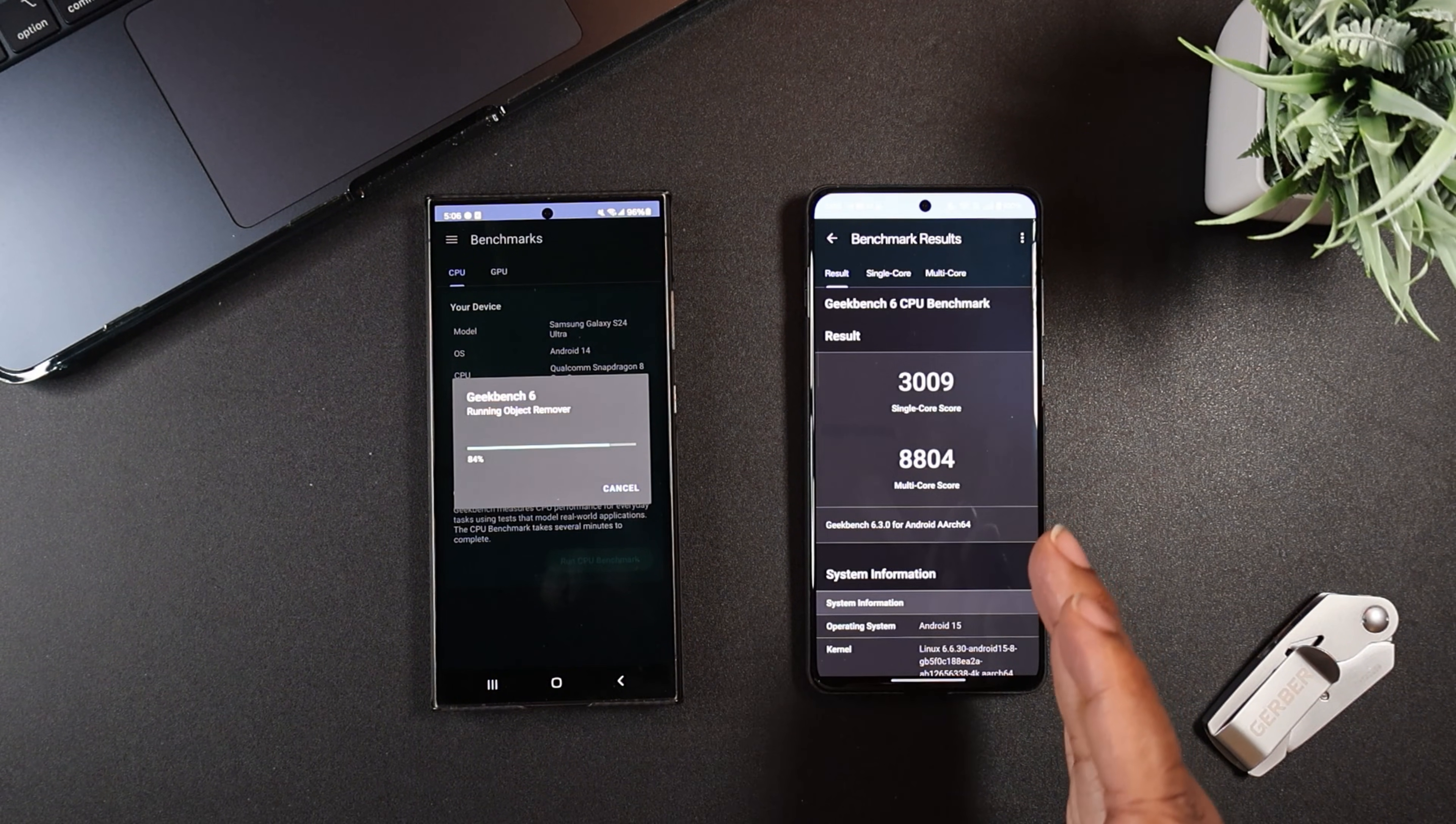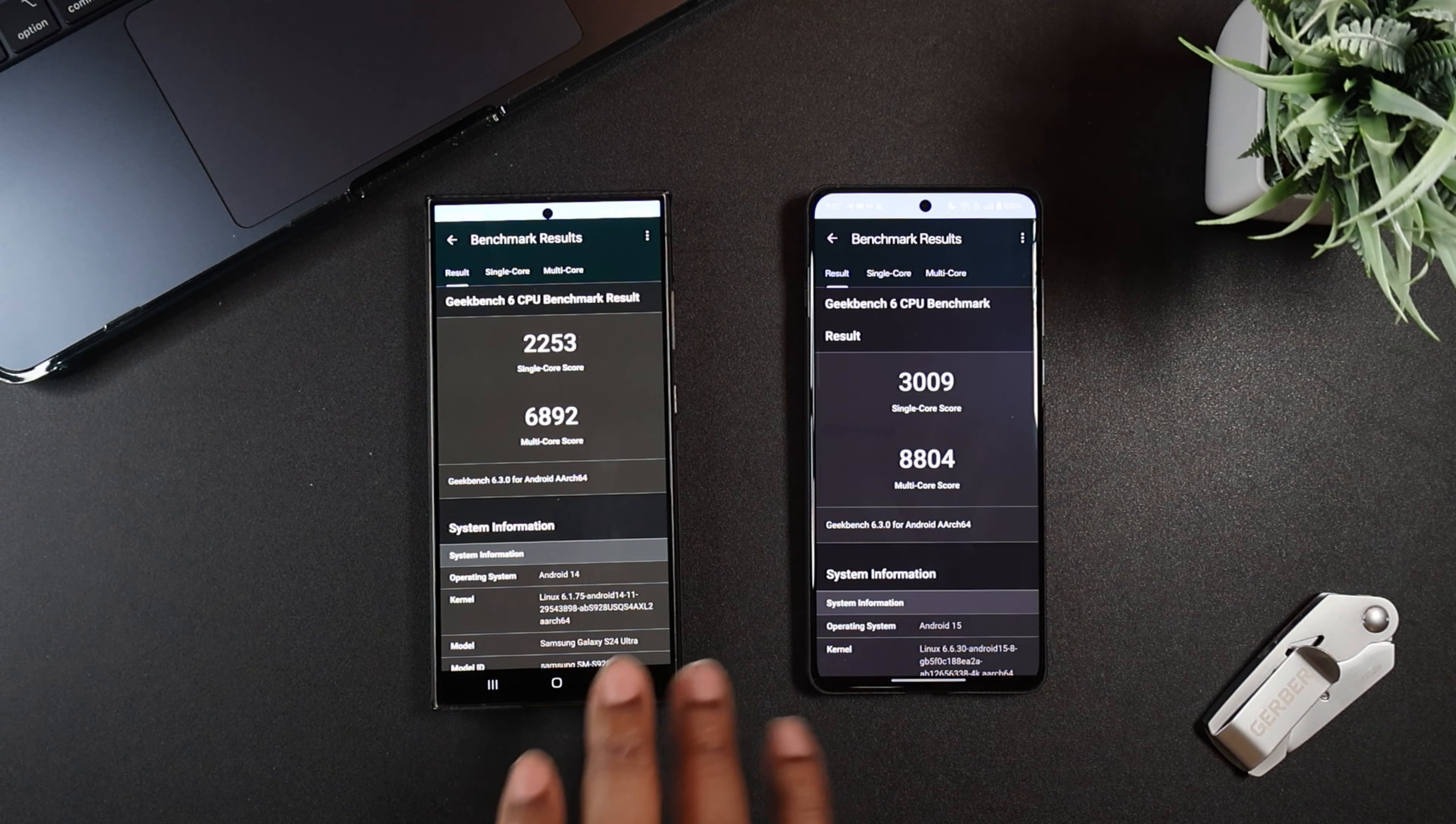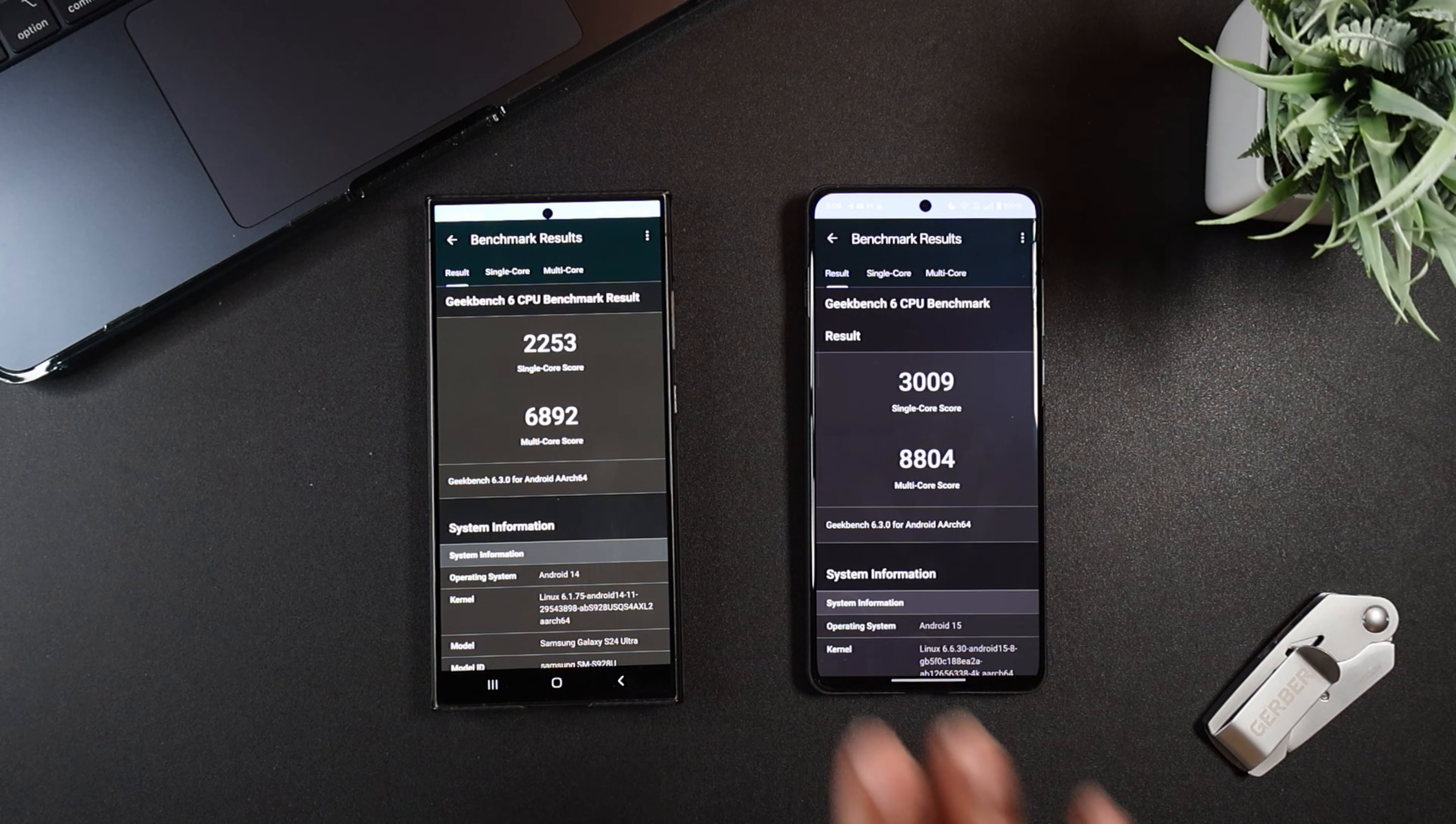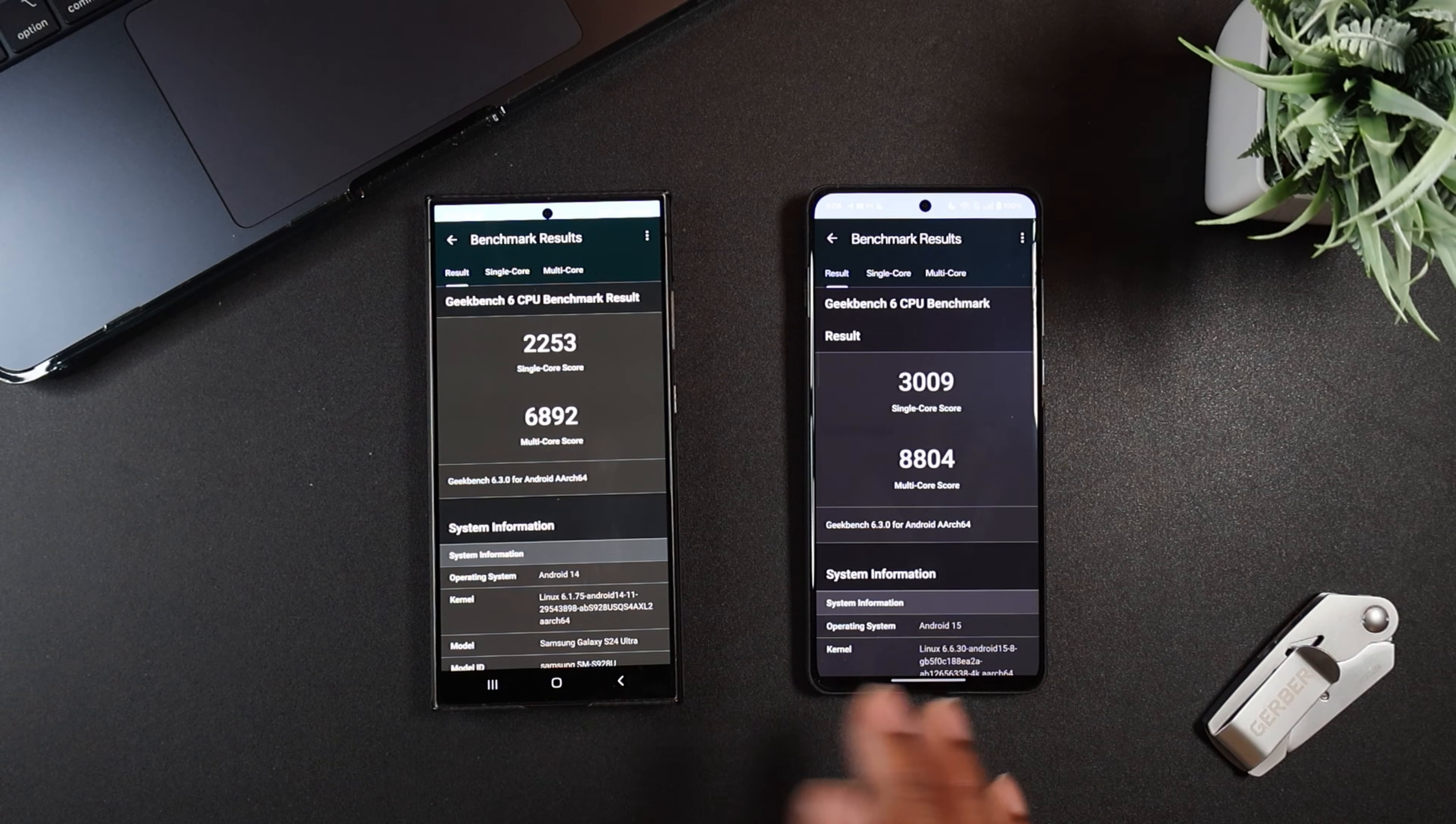So as you can see, we just got the finish from the OnePlus 13. So here go our final results right here. As you can see, on the S24 Ultra, Snapdragon 8 Gen 3, single core score, 2,253. Single core score on the OnePlus 13 with the Snapdragon 8 Elite, 3,009. So that is a nice difference.